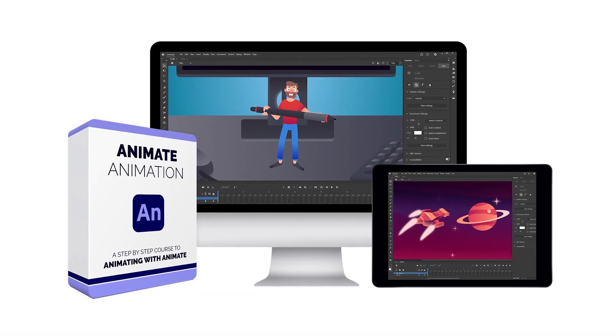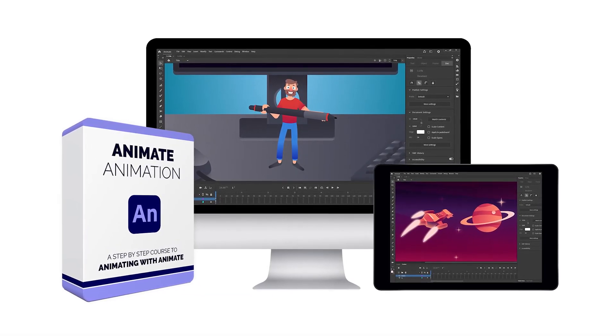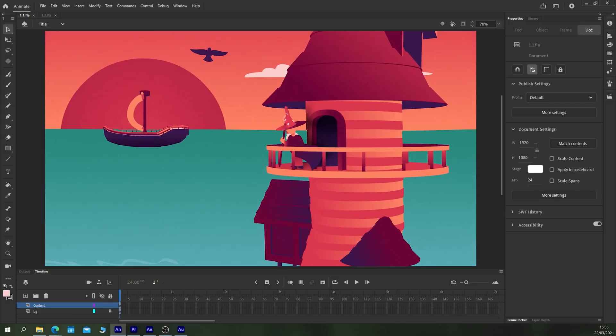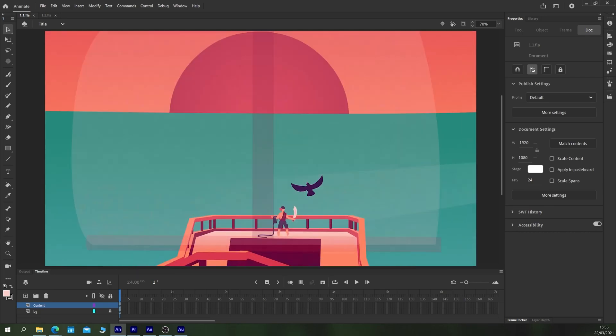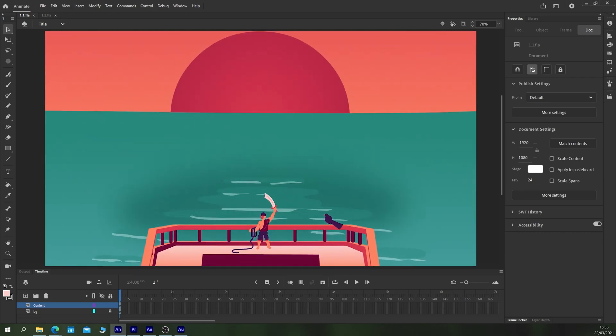This is a lesson from our Animate Animation course. To get the full course go to bloopanimation.com slash animate animation.